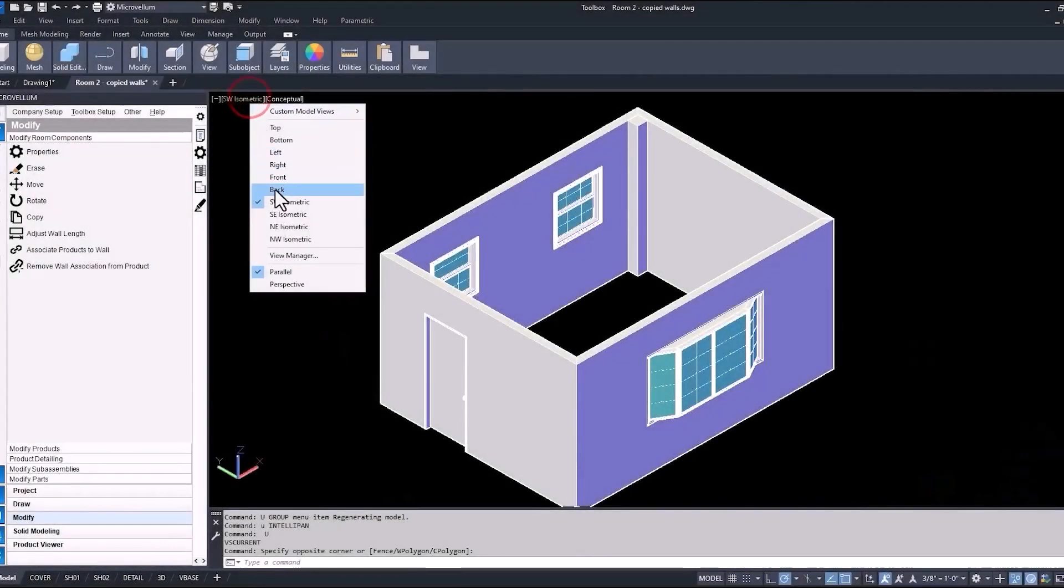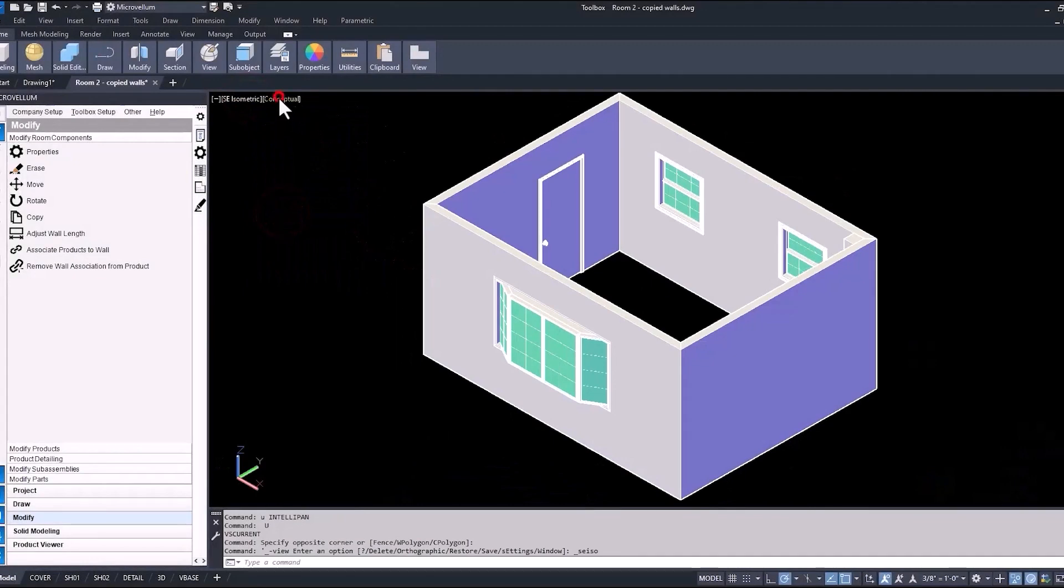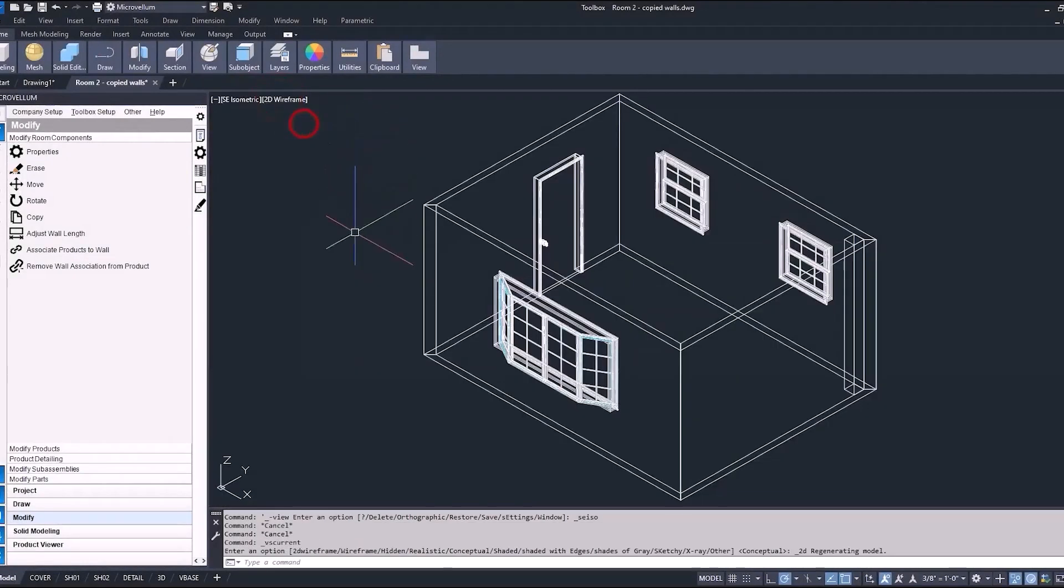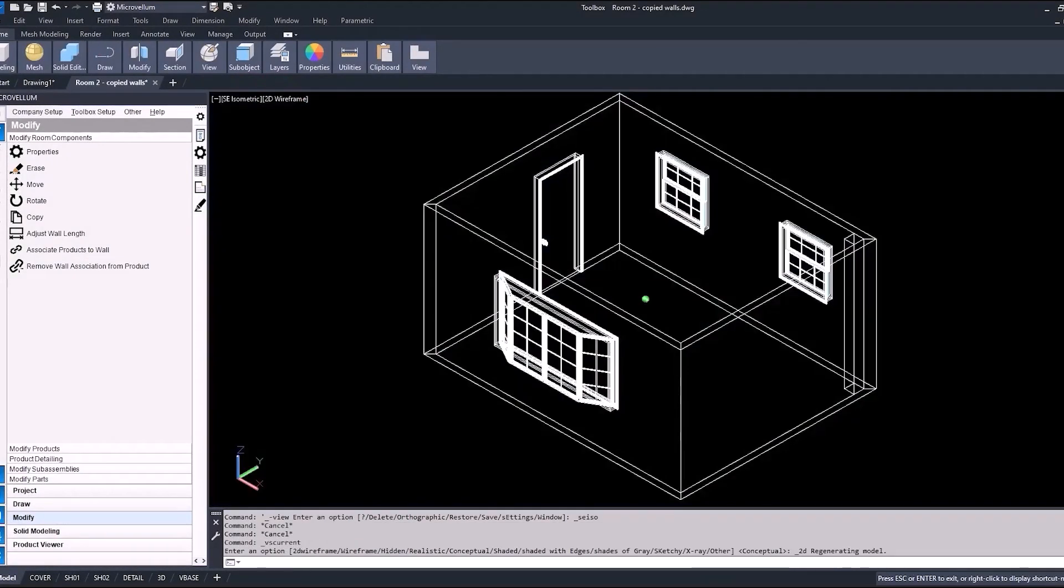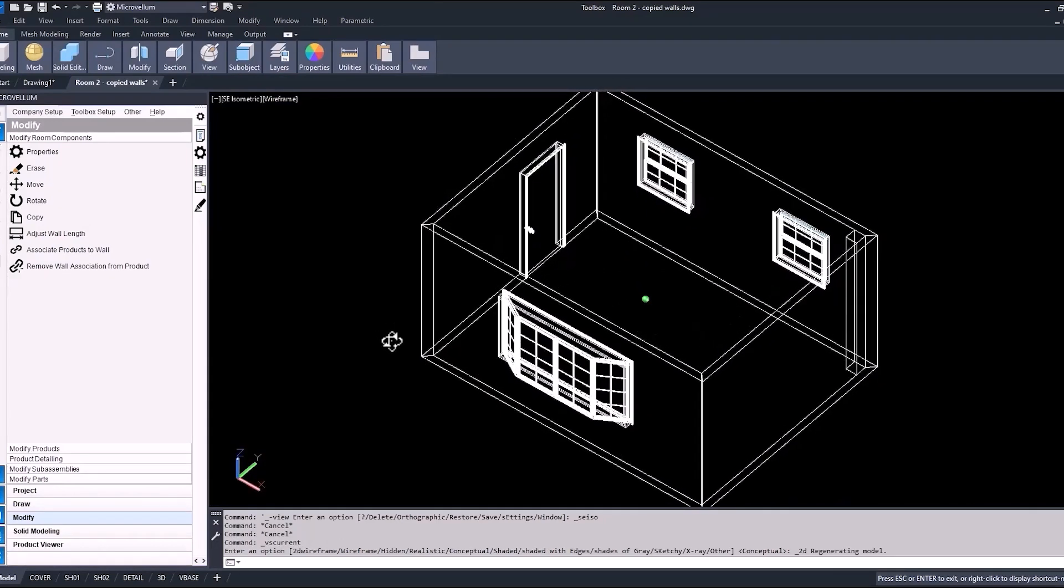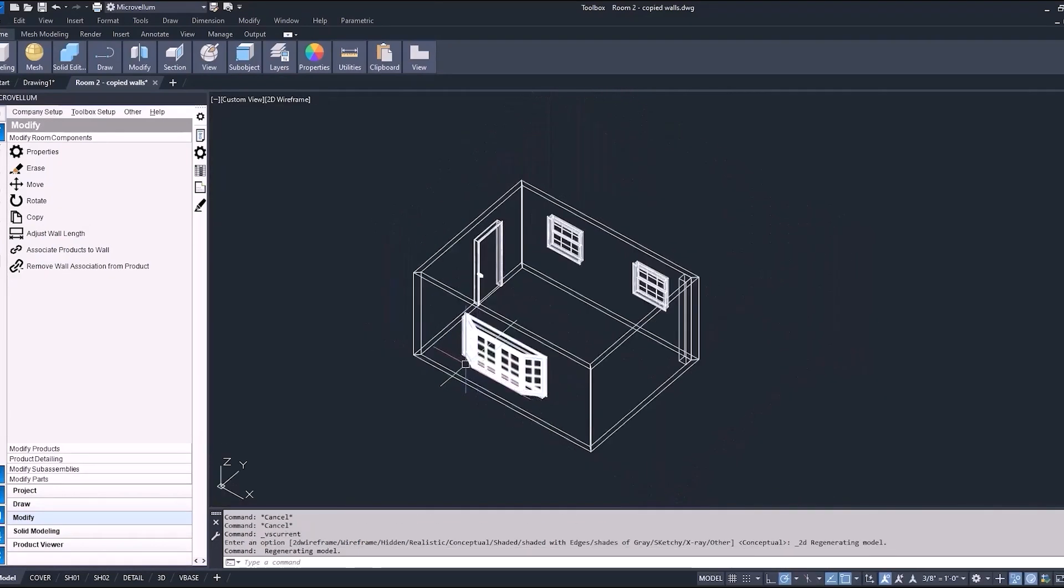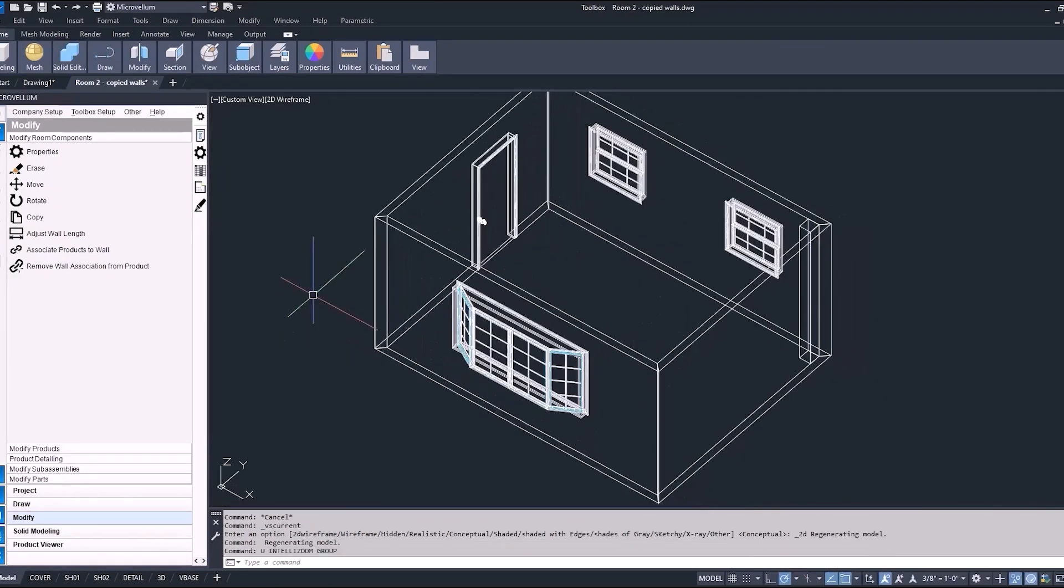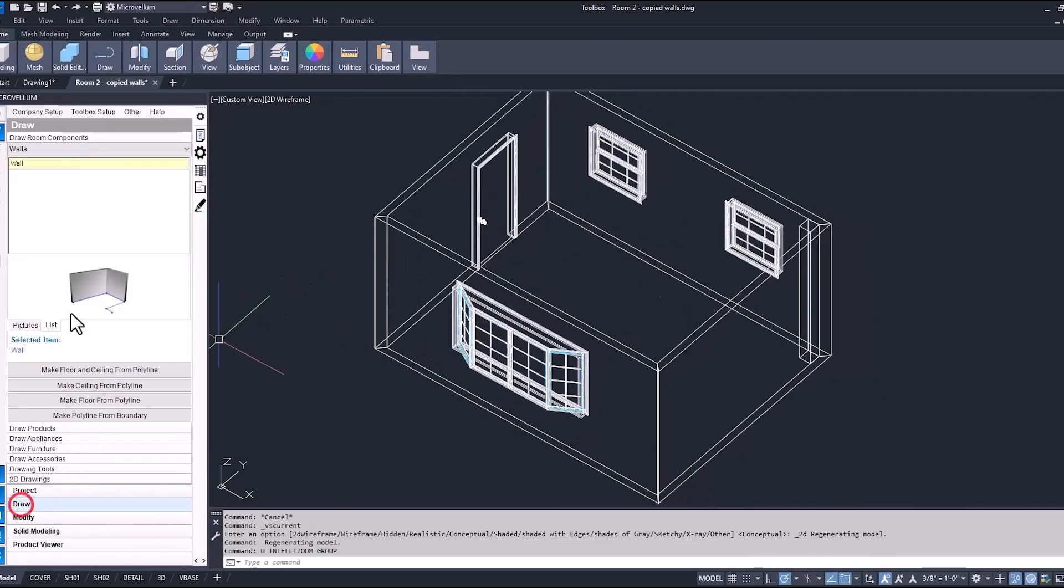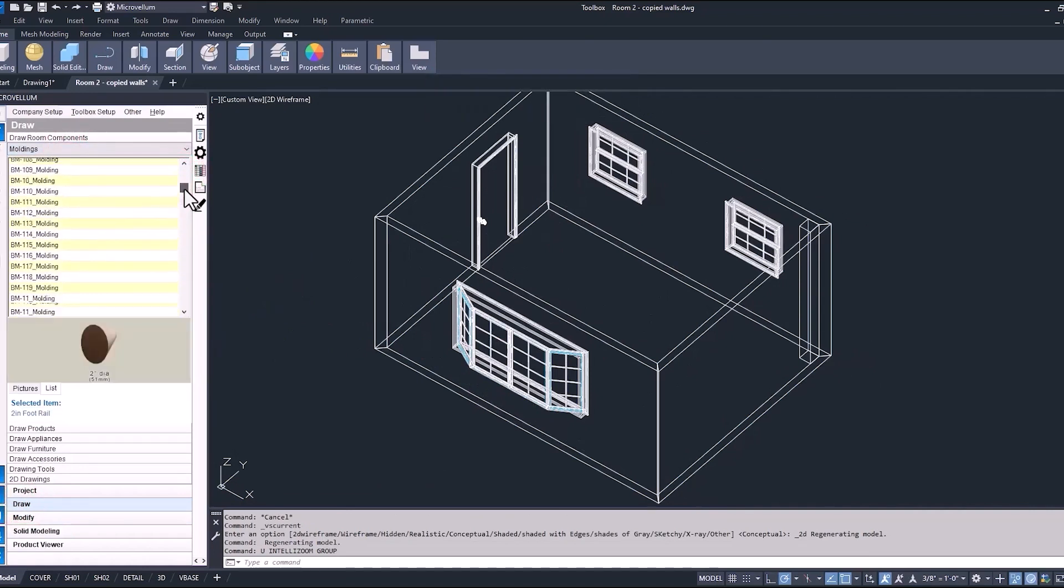Now the next step in this exercise is to take this room and add some baseboard and crown molding to it from our library. Now maybe you have some of the finished work included in your scope of the project or you just want to add some extra details to your drawing. Either way, this can be done in Toolbox. So that's what I'm going to show you how to do right now. So first off, let's add it to the drawing and we're going to make sure that we're in this 2D wire frame view. So we're orbiting around again, just making sure that we have a nice view to work with and under our draw tab and the draw room components, selecting the moldings drop down list and see all the different types of moldings that you have available.